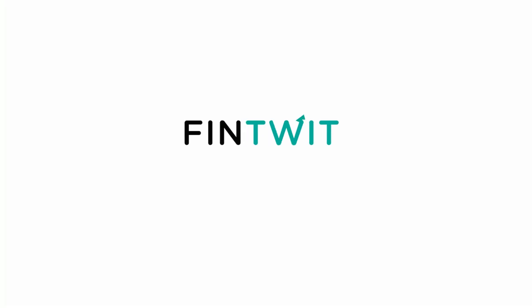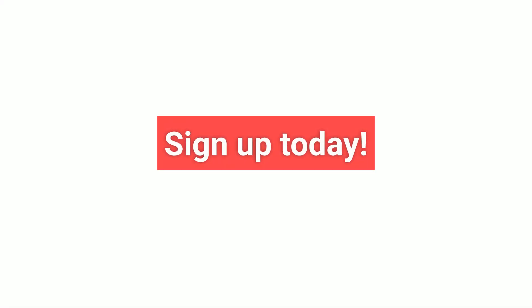With Fintwit.ai, investing has never been easier with our AI-generated recommendations and comprehensive research tools. Sign up today and subscribe to our channel for more videos.